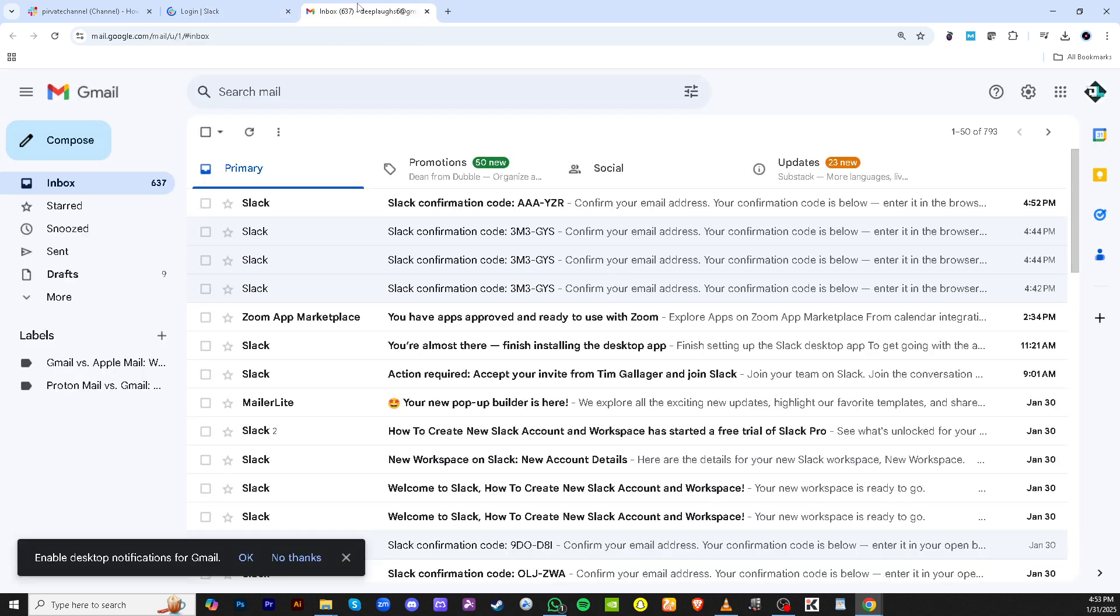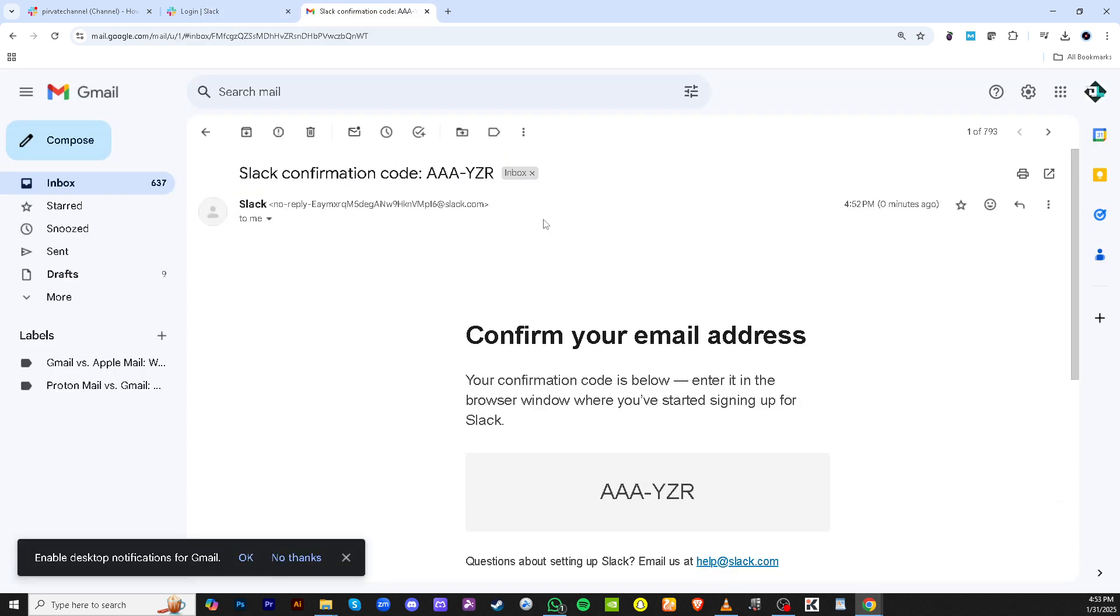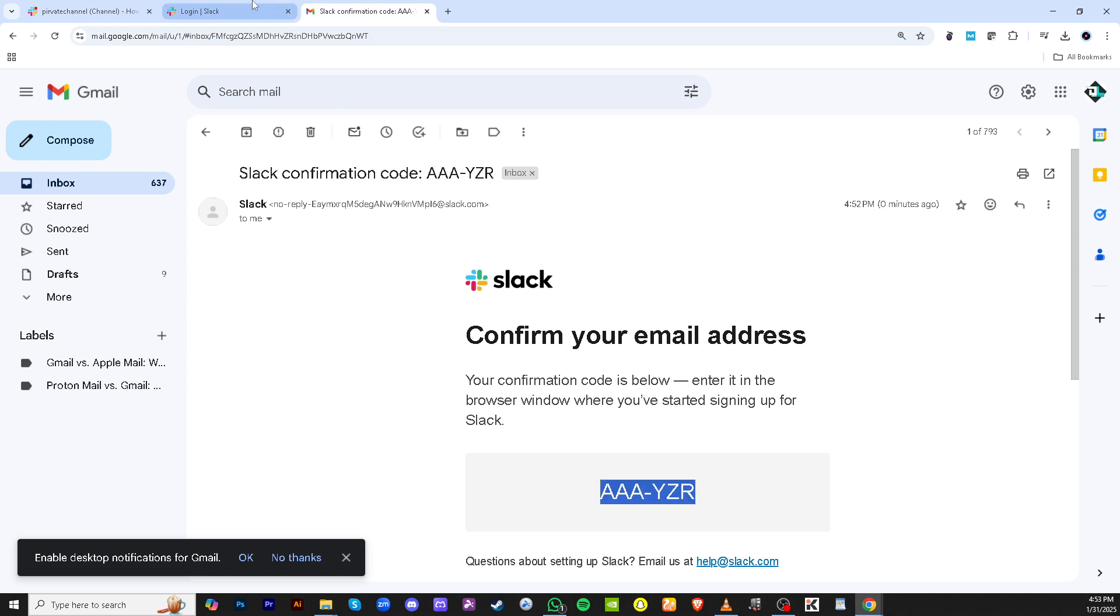After selecting the correct email account, proceed to enter it into the provided field. This step is straightforward but ensures that the system recognizes which workspace you aim to connect with.